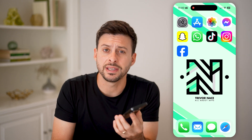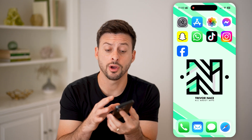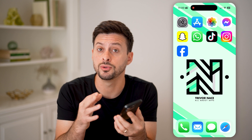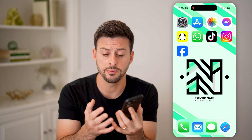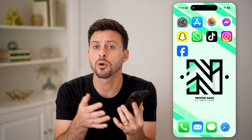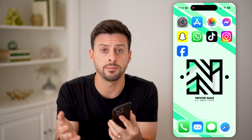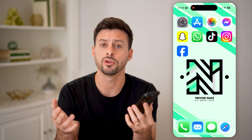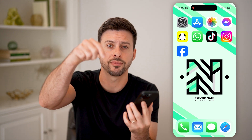Here's how to change the default email on your iPhone. If you're on your iPhone and you want to change over the default email from being the Mail app over to the Gmail app, or whatever you might choose, I'll show you how to do it.